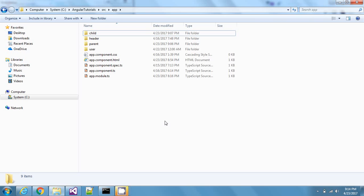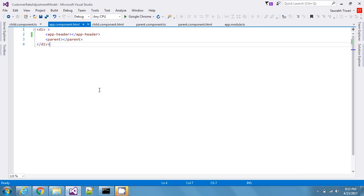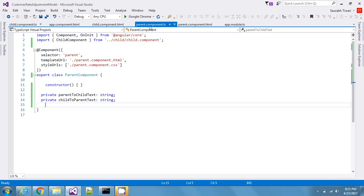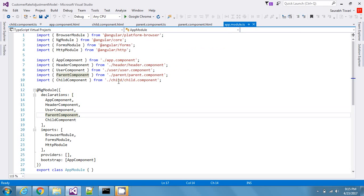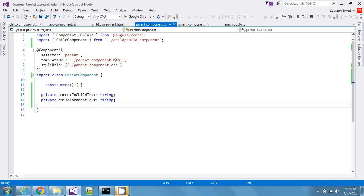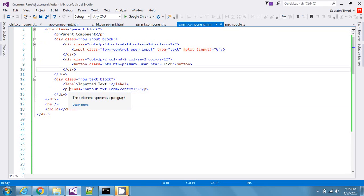For this video I have created two new components: parent and child. You can see we have child.component.ts, child.component.html, parent.component.ts, and parent.component.html in the editor. I have included these two components in app.module.ts already. I also made a small change to app.component.html where I removed the user component from our last video and placed only the parent component. The parent component refers to parent.component.html, which contains an input tag, a button, and a paragraph tag.